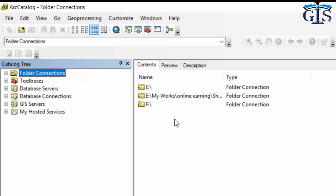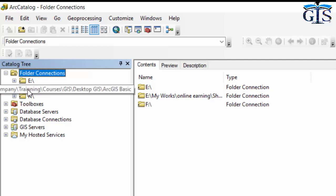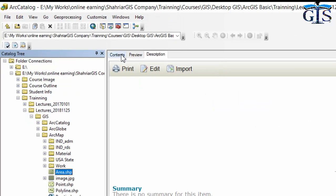If we click any item in the catalog tree, say folder connections, we can see a few folders in the Contents tab. These folders exist inside the folder connections. If we click any item inside the catalog tree, the contents will show the folders, databases, and shapefiles inside the selected item. If we select any shapefile inside the catalog tree, we can see that shapefile.